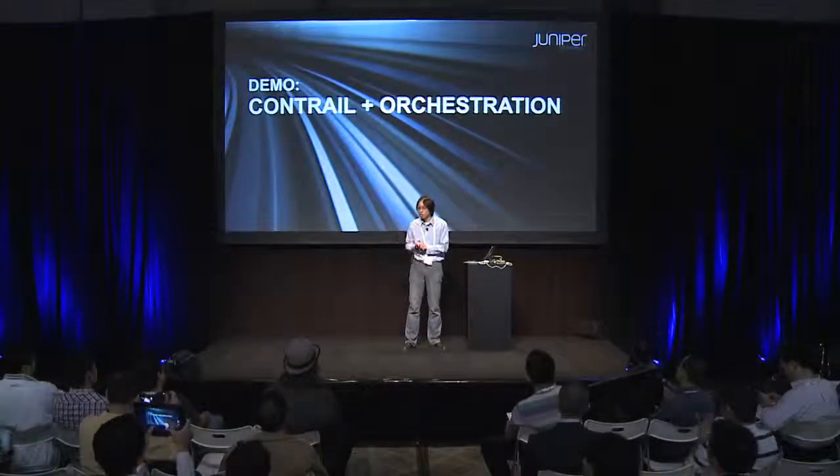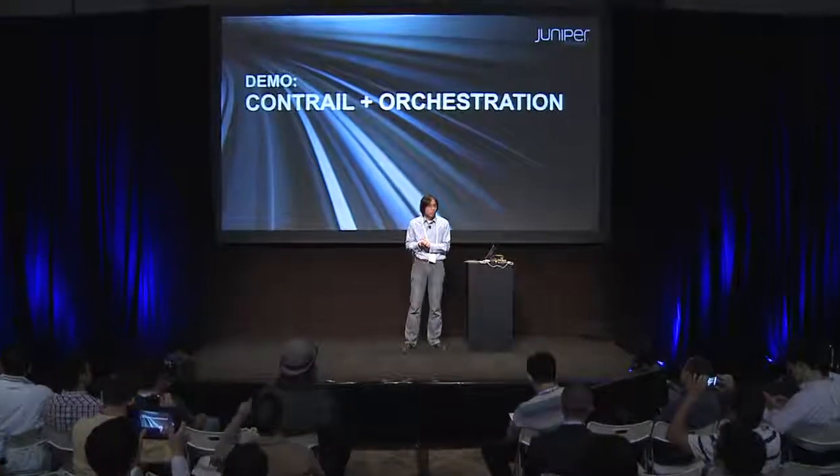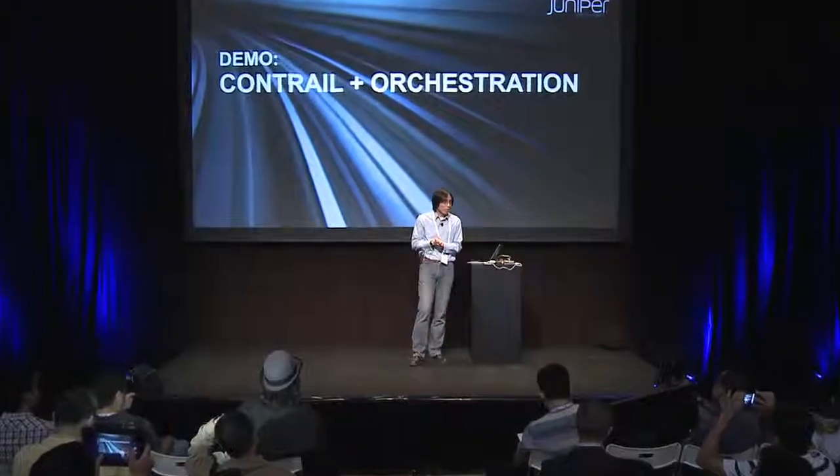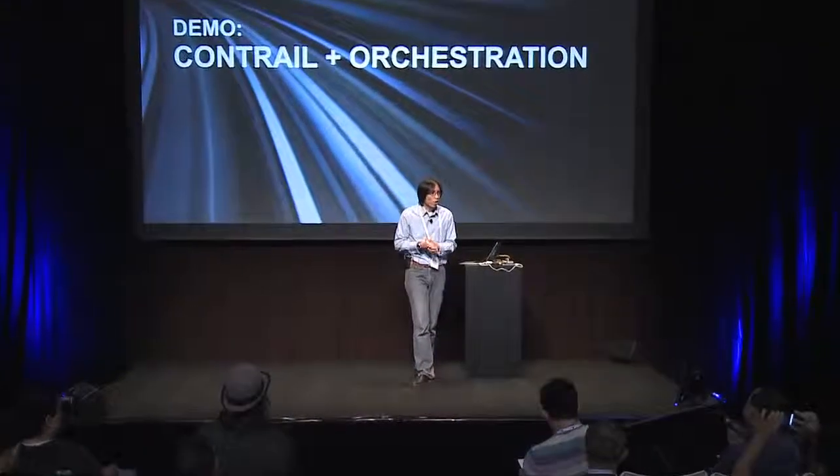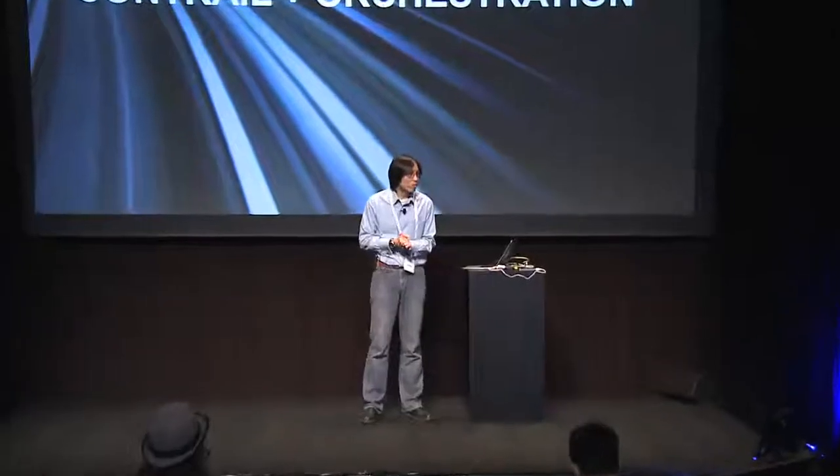Basically, it's Contrail. So Contrail is open source. We work with many different orchestration systems. And being OpenStack Summit, we will work over OpenStack. And the demo we're going to show is basically based on using OpenStack as the orchestration tool. That's why it's called Contrail and orchestration. And orchestration here is basically OpenStack.